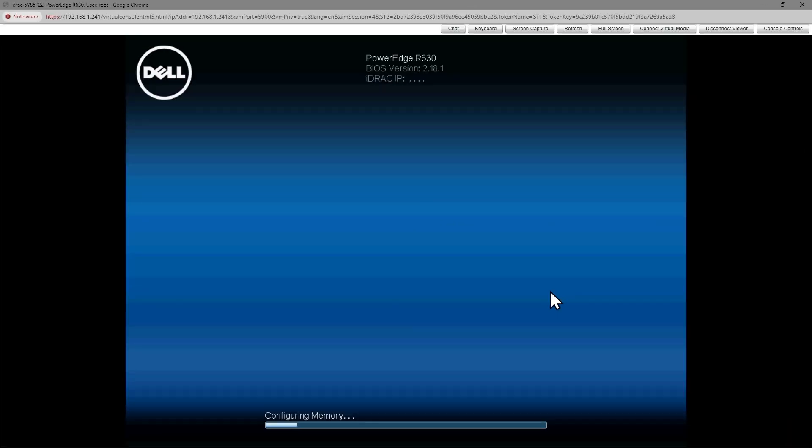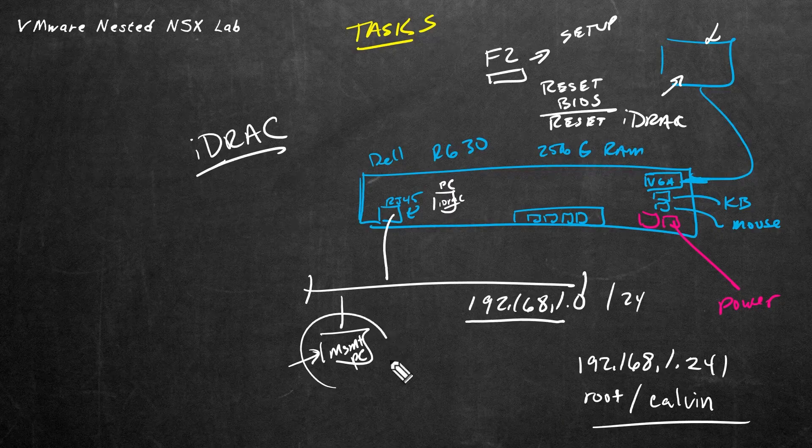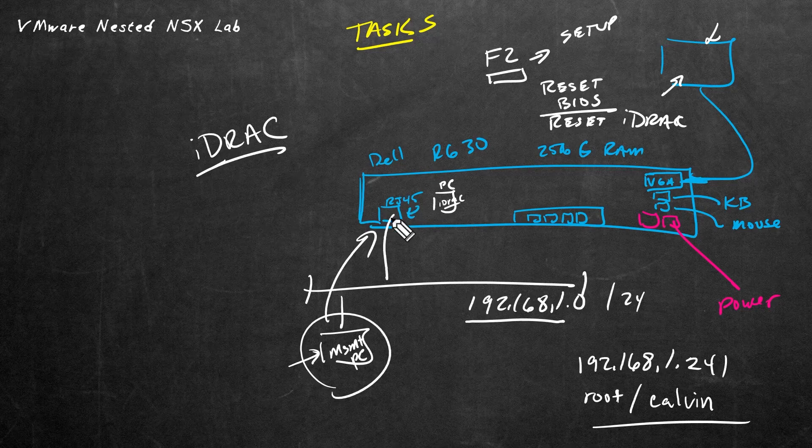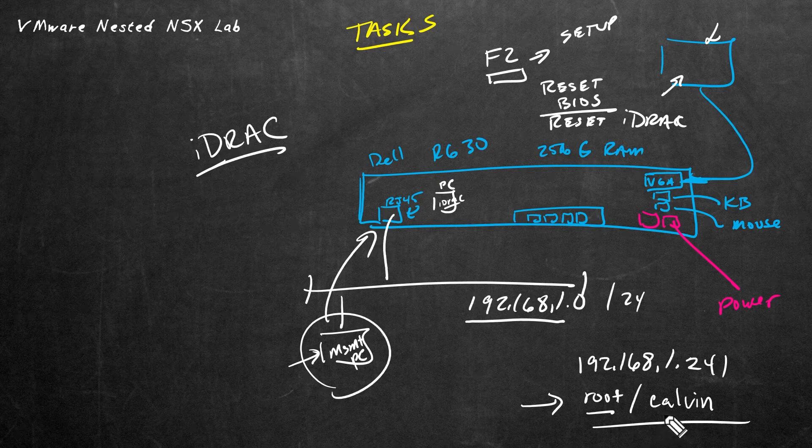We'll continue our upgrading of the firmware and the BIOS from the graphical user interface. We'll open a browser to 192.168.1.241. It'll redirect us over to HTTPS and ask us to log in. The default username is root and the password is Calvin.